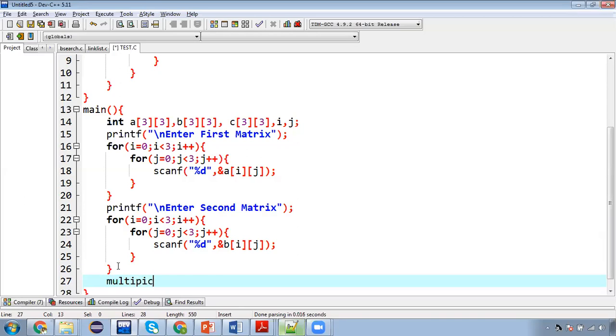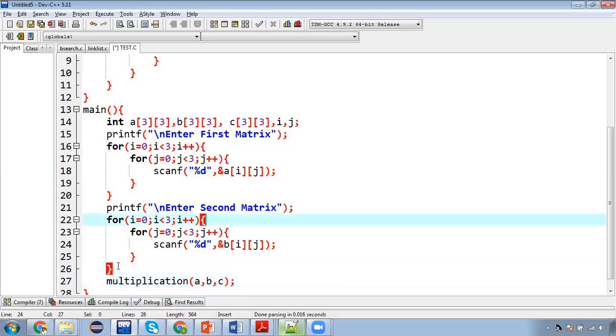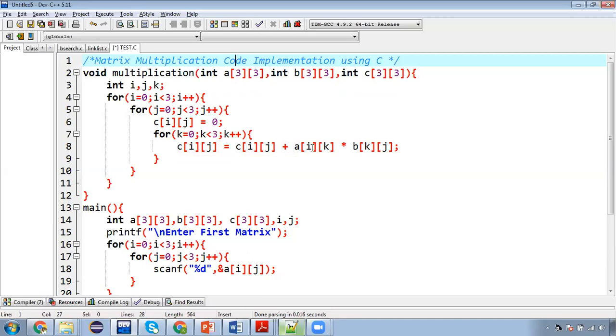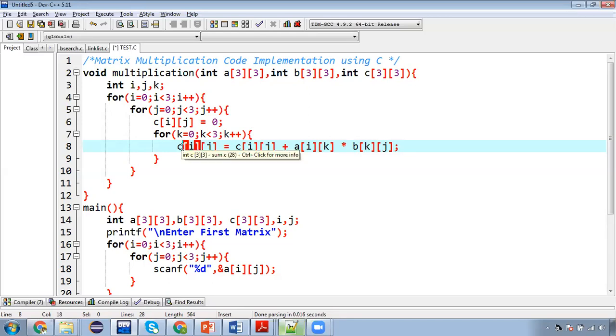So method name is multiplication and I am passing A, B and C as input for that method. So here you can see A and B will be multiplied and the result will be stored in C matrix. But we are not returning C matrix.